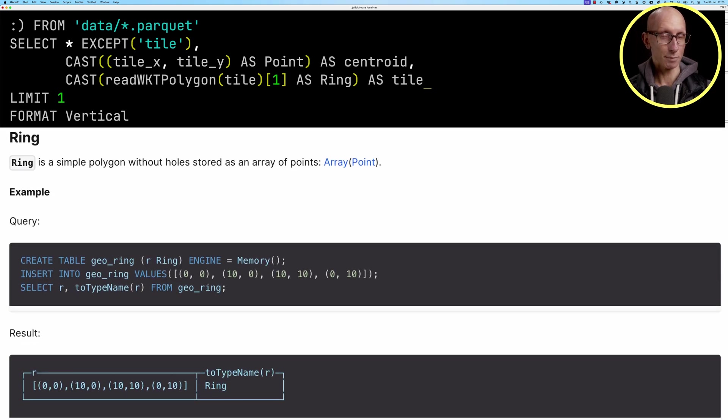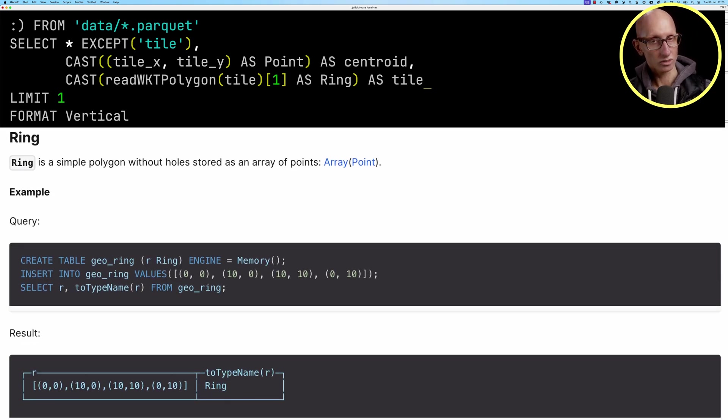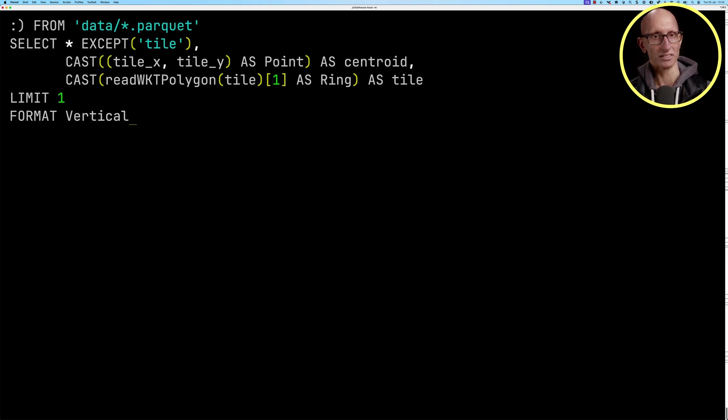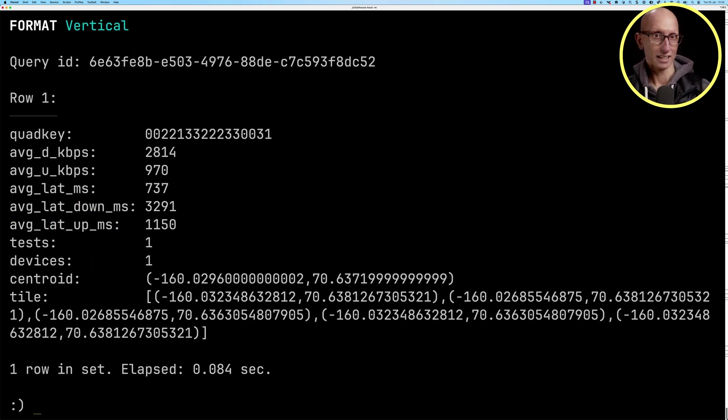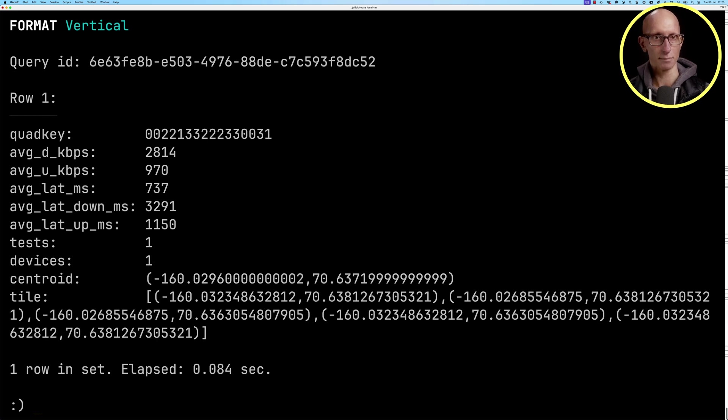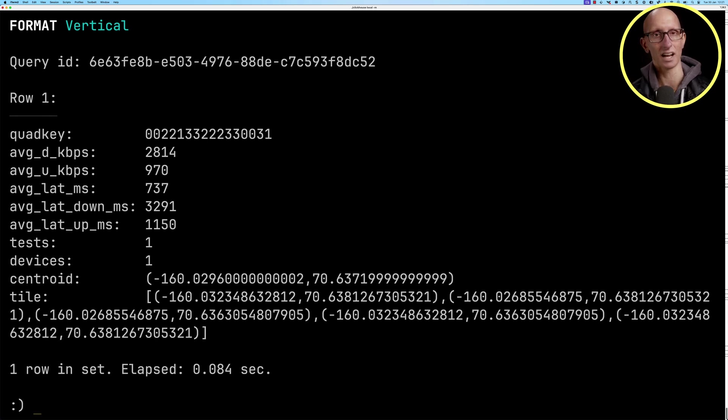A ring is a simple polygon without holes stored as an array of points. You can see it then comes back. It's the same data as before. It's just now in the ClickHouse types for the centroid and the tile.